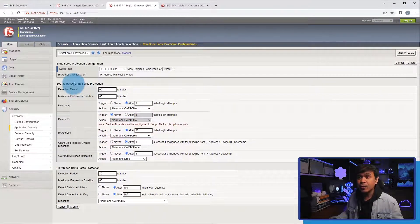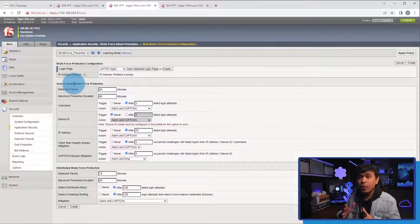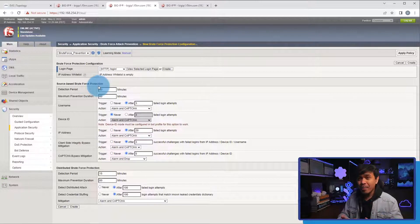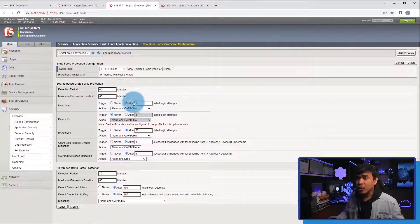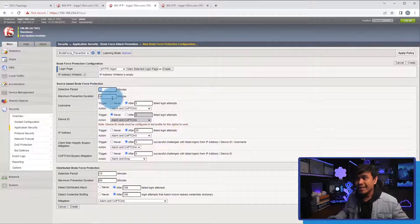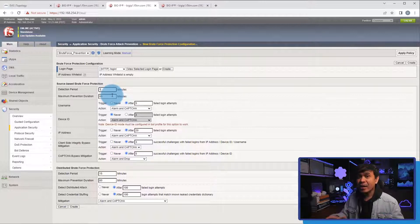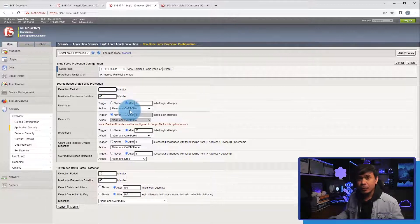Next, we'll configure the source-based brute force protection — sometimes called session-based brute force protection depending on the F5 firmware version. We're going to detect the attack based on the username since we're brute forcing the admin account. It's already enabled. I'll change the value from three minutes to five failed login attempts, and change the detection period to one minute. Basically, it will trigger on the sixth failed login attempt and redirect to a CAPTCHA page. We'll also adjust the maximum prevention duration to five minutes.